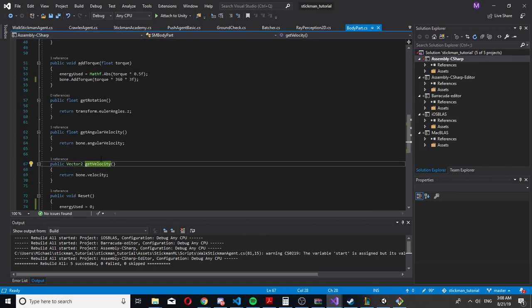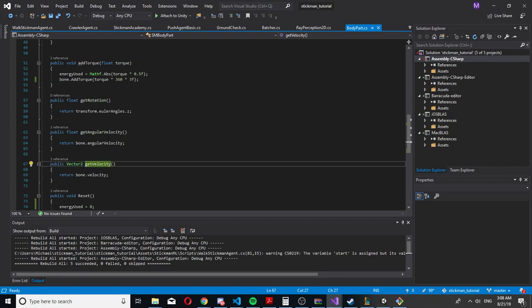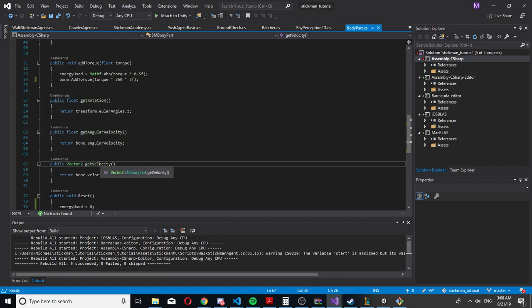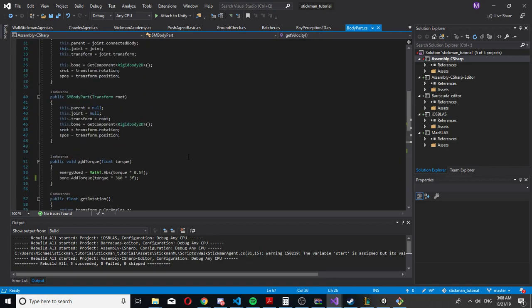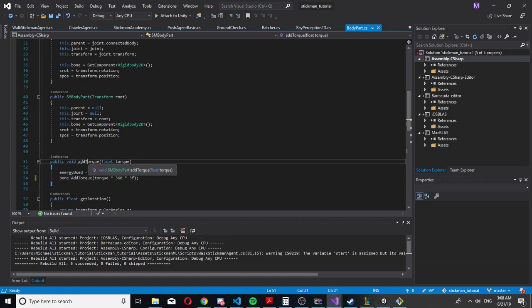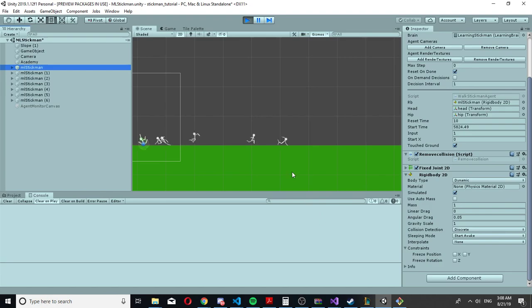The brain gets all those parameters for each part of the body with the rigid body, and then in the end it just sends to every part of the body a torque. This is how I get the movement for the stickman.